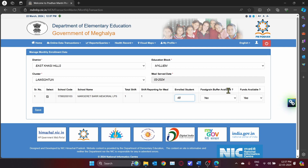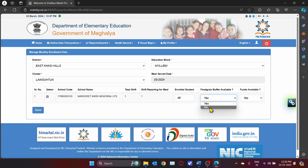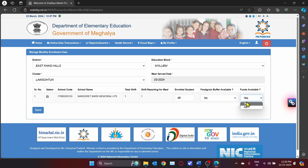For Food Grains Buffer Available, if you still have food grains with you, click Yes; if you do not have food grains available, click No. Similarly, for Funds Available, you have two options — Yes and No. If you still have funds, click Yes; if you do not have funds, click No.